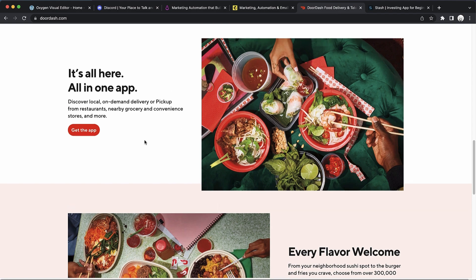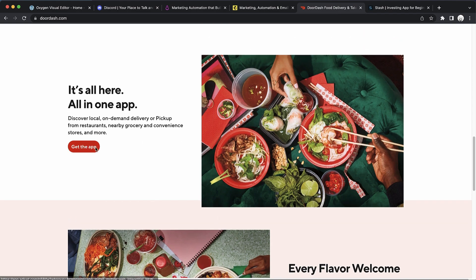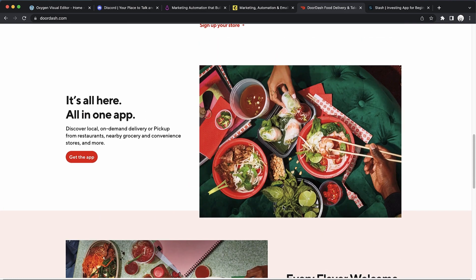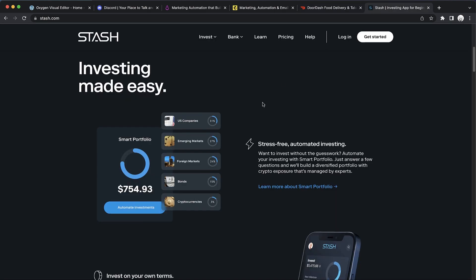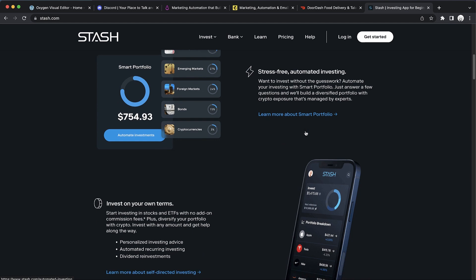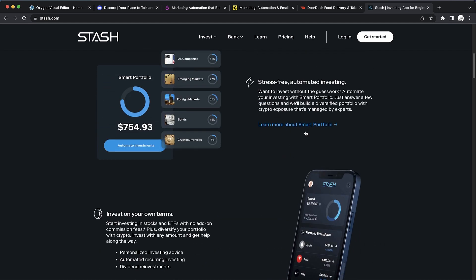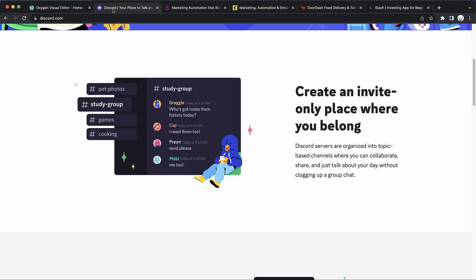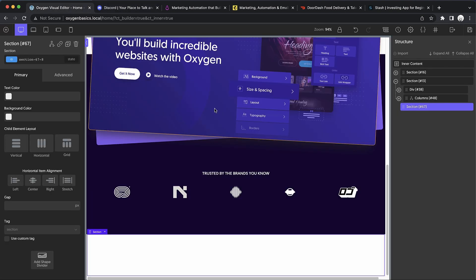On DoorDash we do see the 'get the app' button and the 'find restaurants' button, which are technically separate CTAs. On Stash we have a subtle link. So you may or may not want a call to action in your alternating content area - that just depends on the goals for the website.